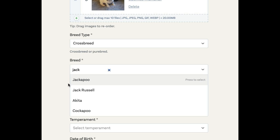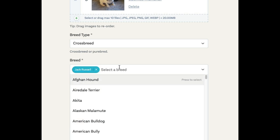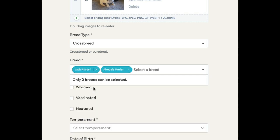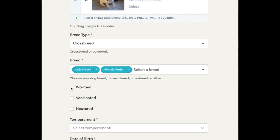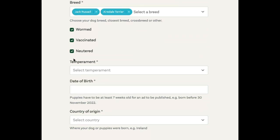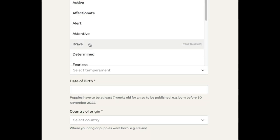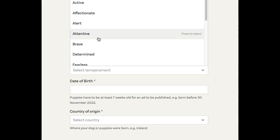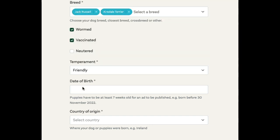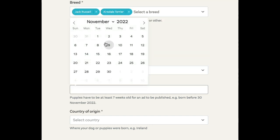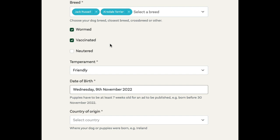We might have a Jack Russell that's crossed with a different type of Terrier. You'll select whether it's wormed and vaccinated or neutered, and a little bit about its temperament and date of birth. All dogs have to be over seven weeks of age before they can be advertised.